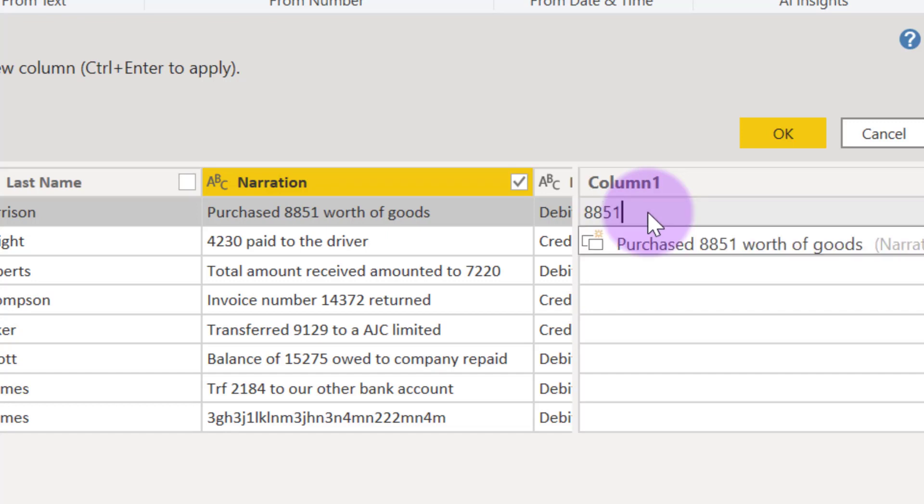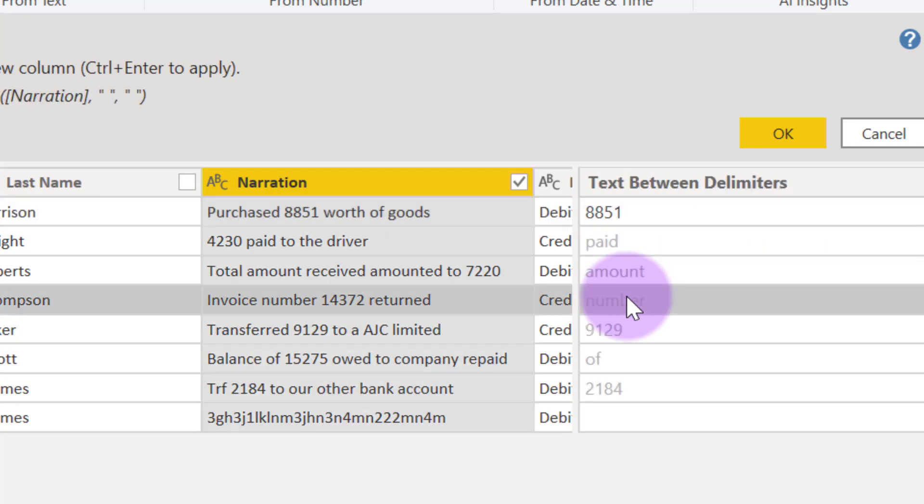I'll go into any other place, let's say number 4, and I'll type 14372. So I'll basically just continue to type until Power Query understands the pattern that I'm trying to work with.